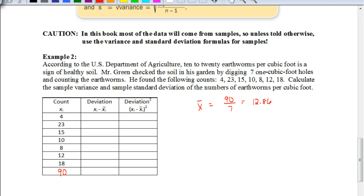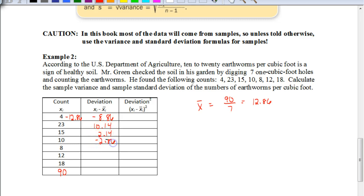Now we figure out how each of these samples deviate from the mean. We subtract 12.86 from each value, giving us: negative 8.86, 10.14, 2.14, negative 2.86, negative 4.86, negative 0.86, and 5.14. To check our work, those deviations should add up to zero — and indeed they do.